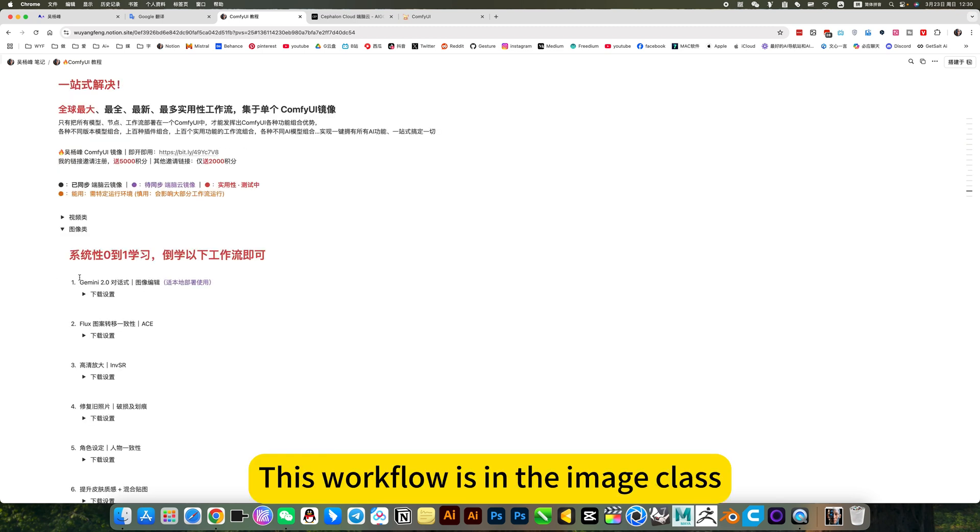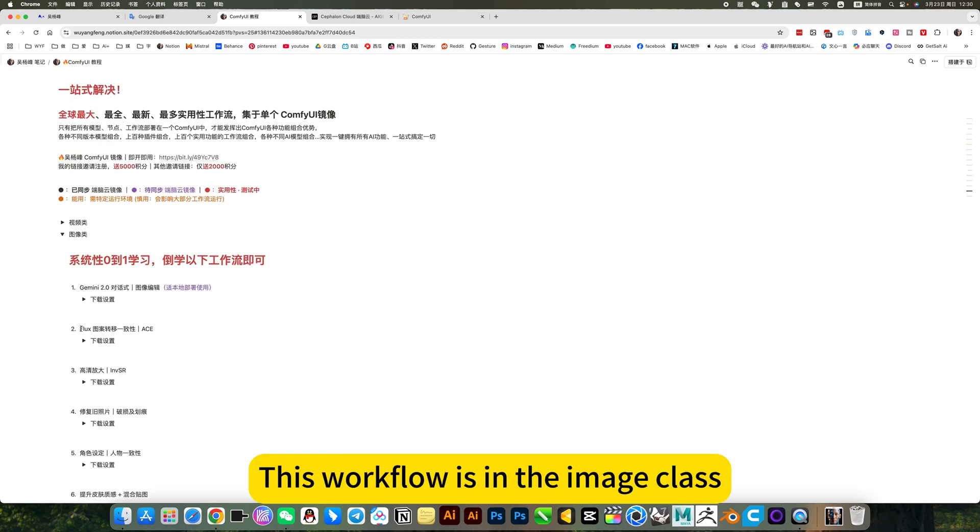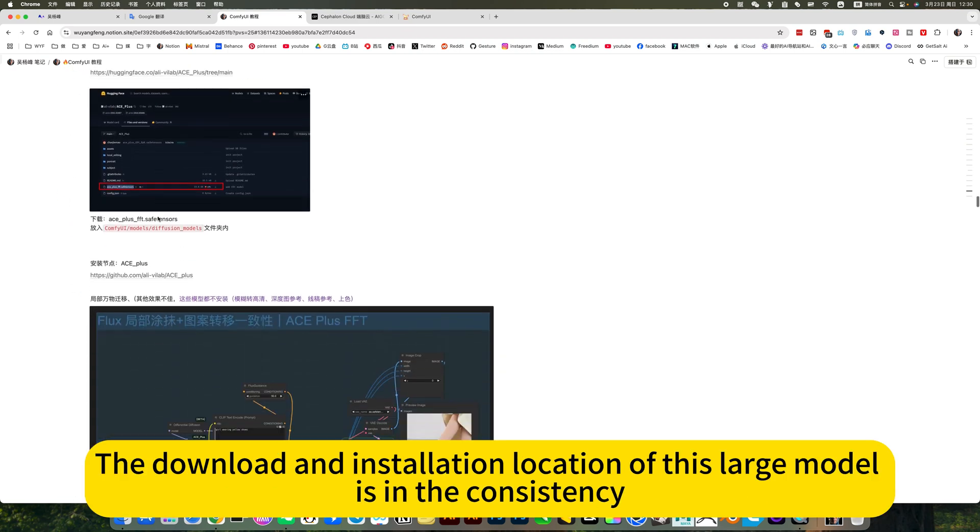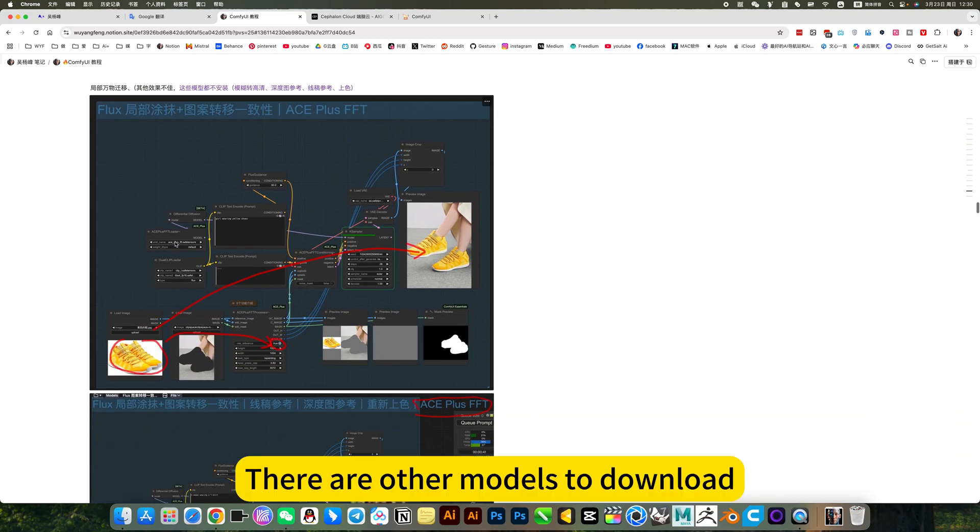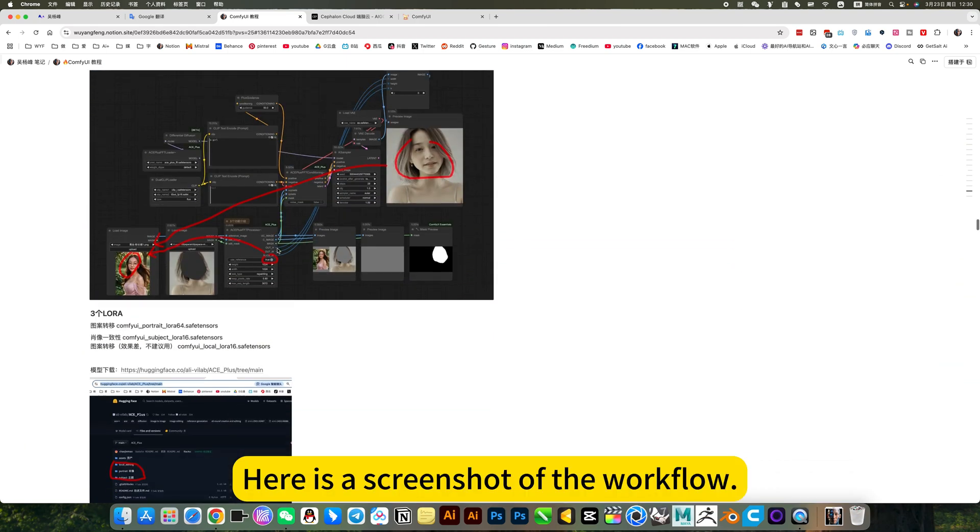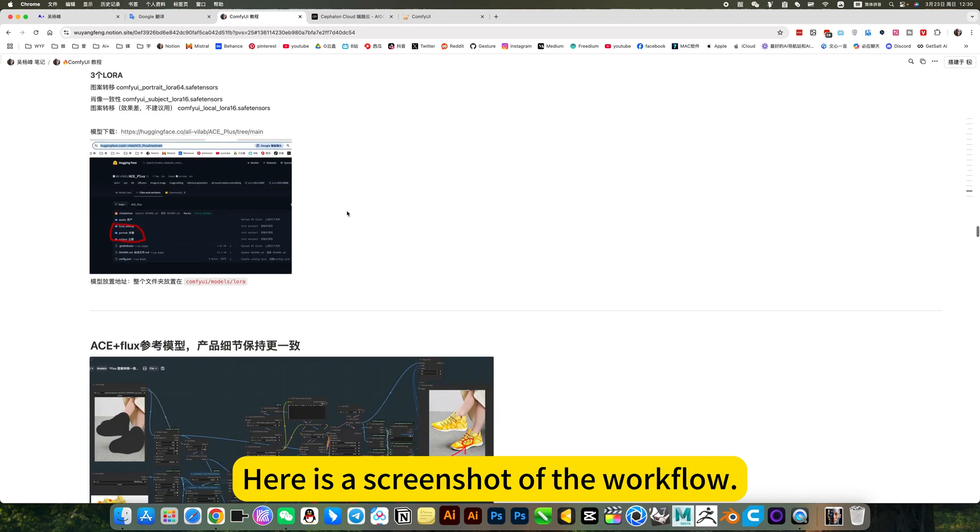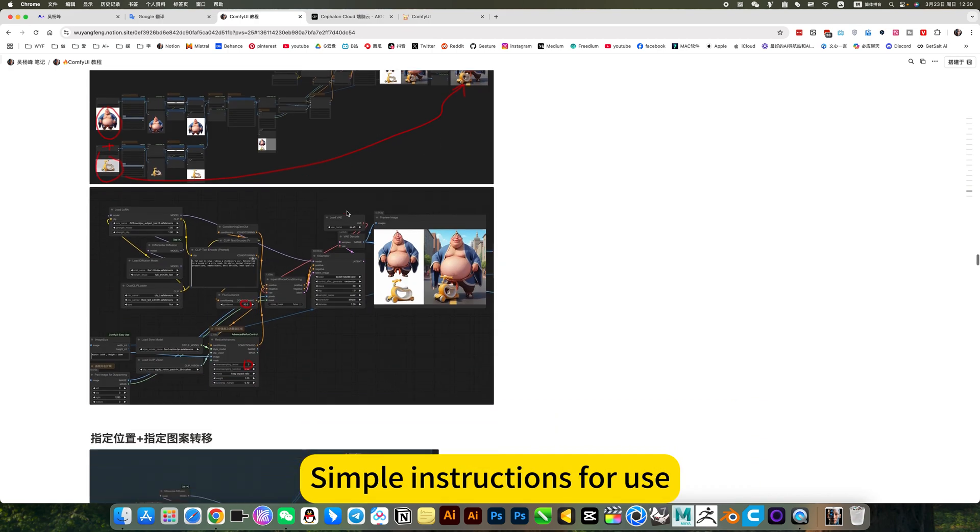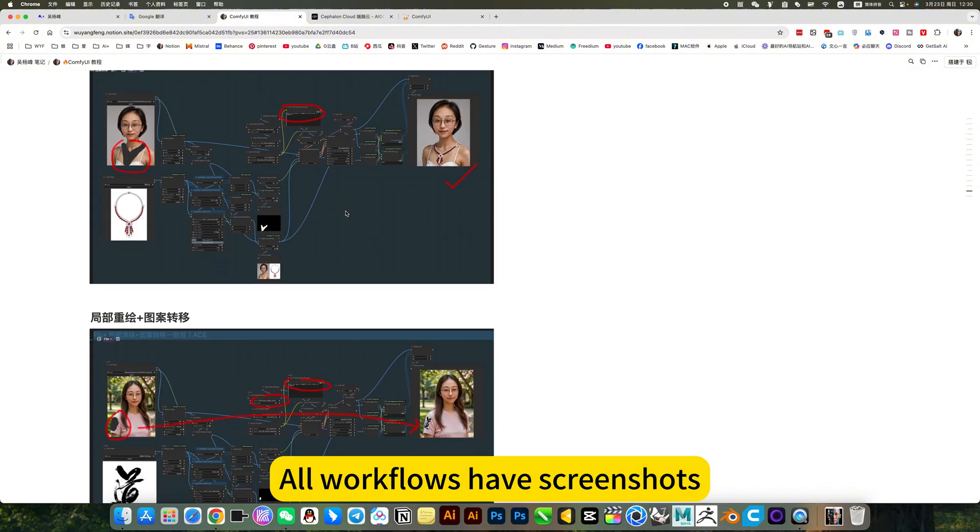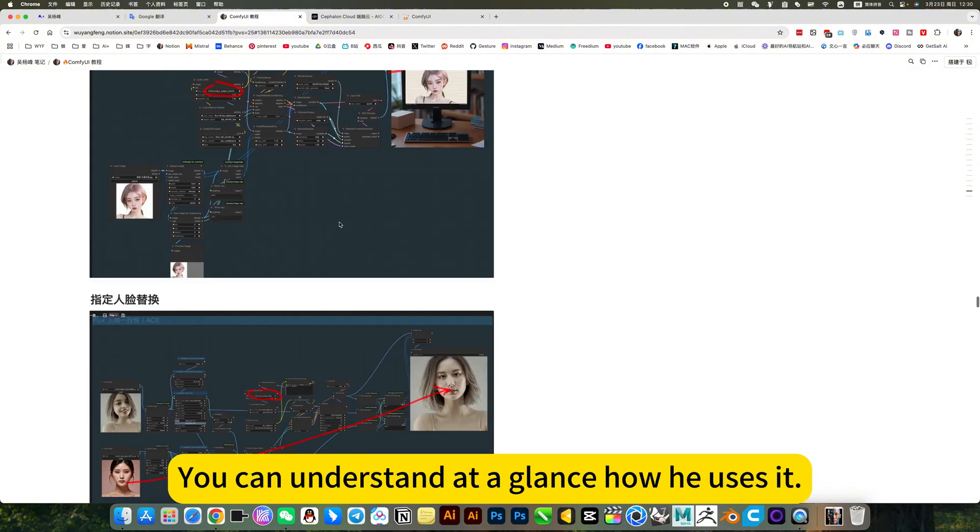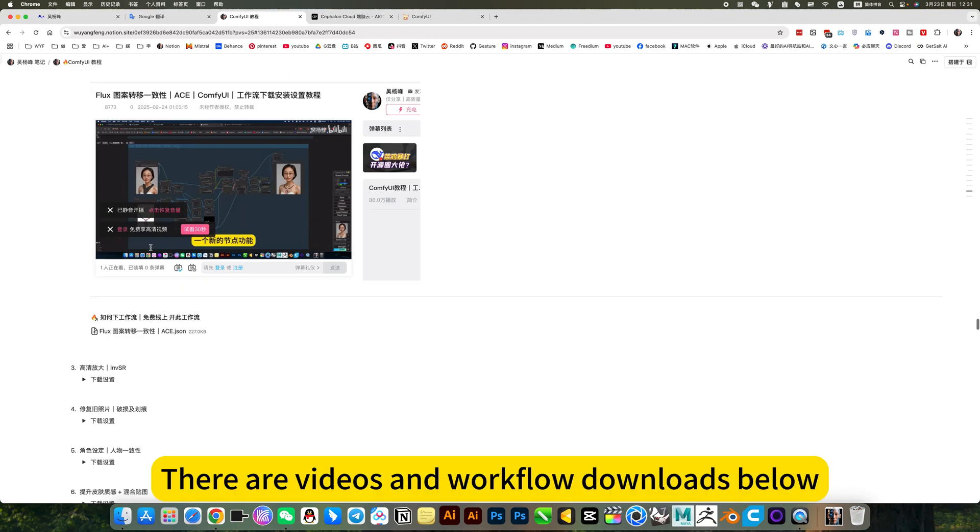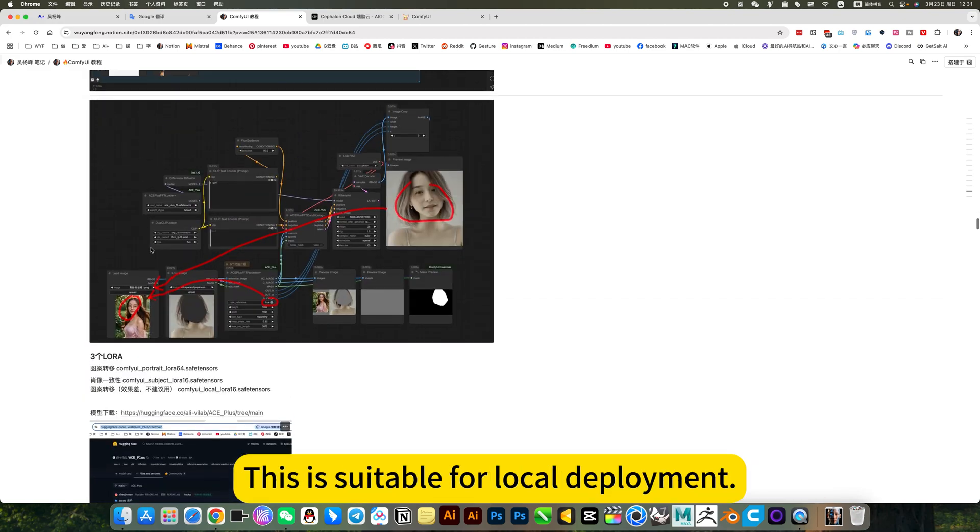This workflow is in the image class. The second one is flux image transfers. The download and installation location of this large model is in the consistency. There are other models to download. Here is a screenshot of the workflow. Simple instructions we use. All workflows have screenshots. You can understand the coherence how he uses it.